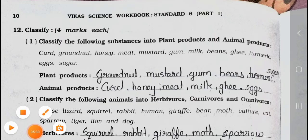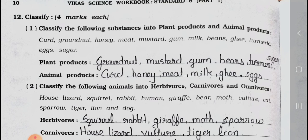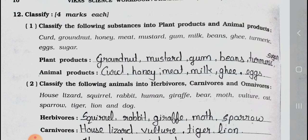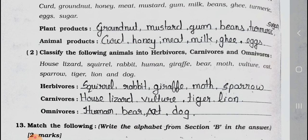See Main 12, Classify, 4 marks each. Number 1: Classify the following substances into plant products and animal products. Substances are: curd, groundnut, honey, meat, mustard, gum, milk, beans, ghee, turmeric, eggs, sugar. Plant products: groundnut, mustard, gum, beans, turmeric, and sugar. Animal products: curd, honey, meat, milk, ghee, and eggs.